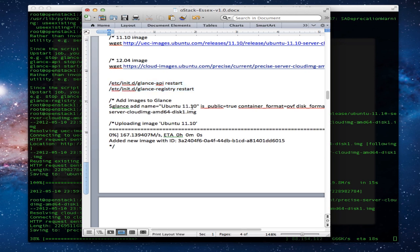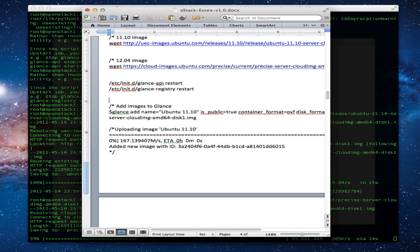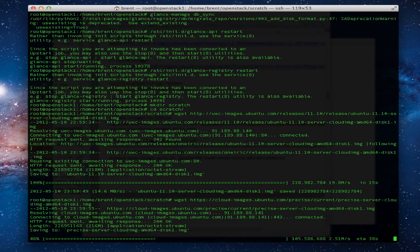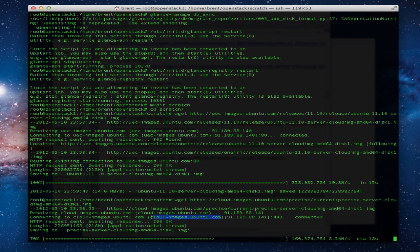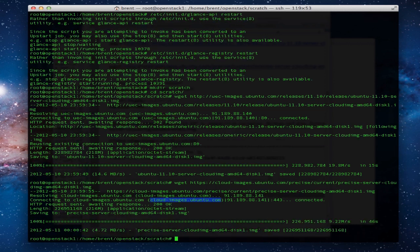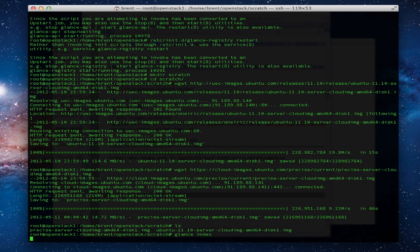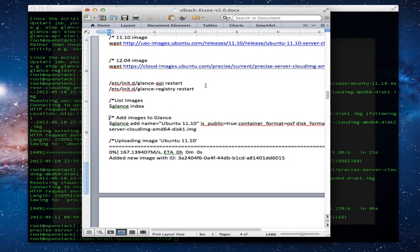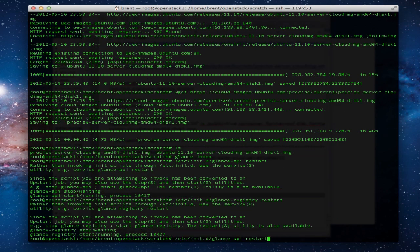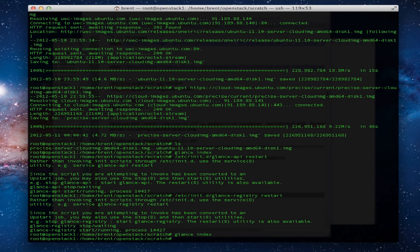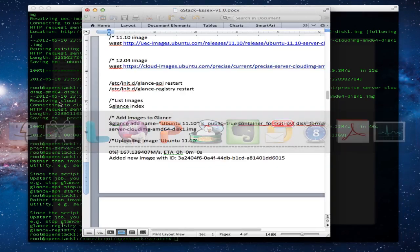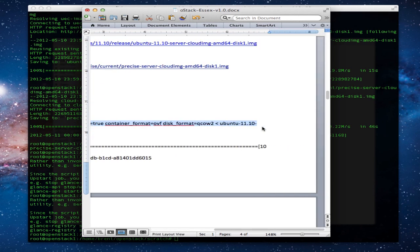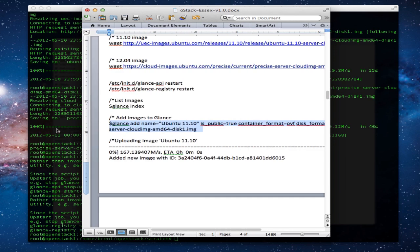The next thing we're going to do is import those into Glance itself. We'll do a glance index with and without an image so you'll see there isn't one when you don't have one populated. The cloud source of Ubuntu is moving slow tonight. Let's populate our image here.